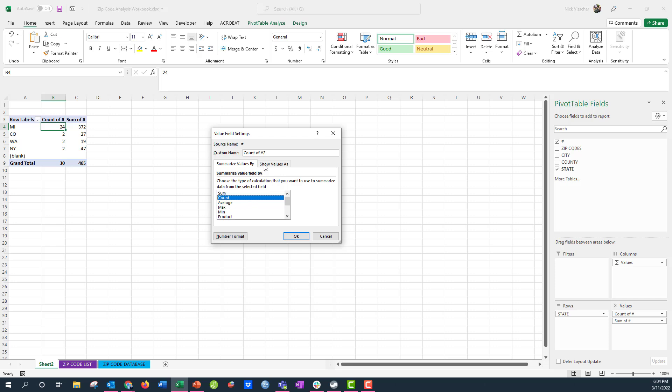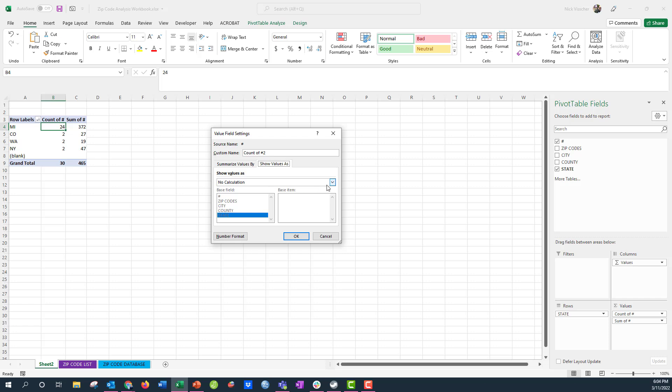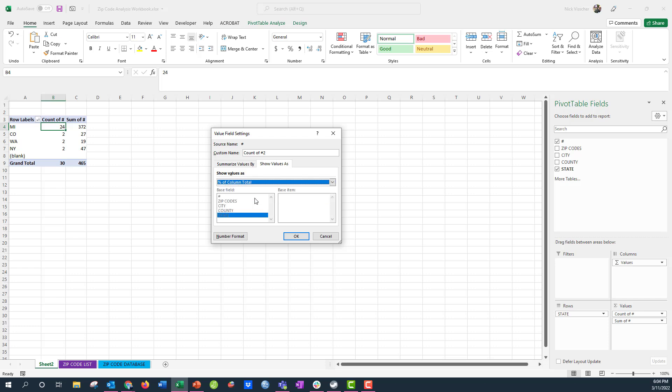And then I'm going to say show values as, go to this little tab right here. And now it says no calculation, but I want it to show values as the percentage of the column total. So let's go ahead and do that. We're going to click that and then I'm going to click ok.